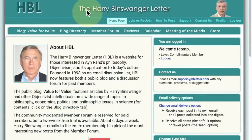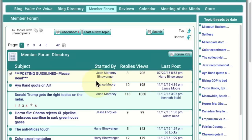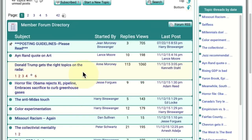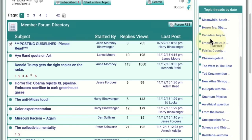The main activity takes place on the Member Forum, which you click here on the homepage. This is the Member Forum directory. There are two parts to it. The left part here is a listing of the posts that have the most recent activity. The right part here is the topics arranged by date, and the green dot means that you haven't read them.